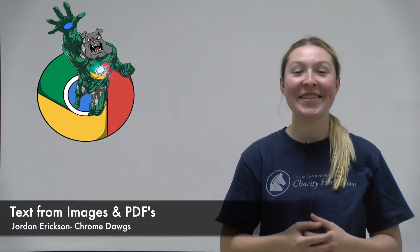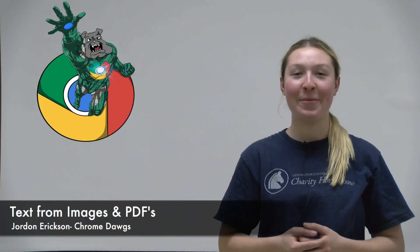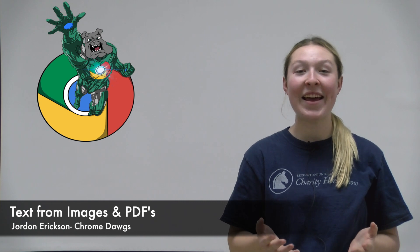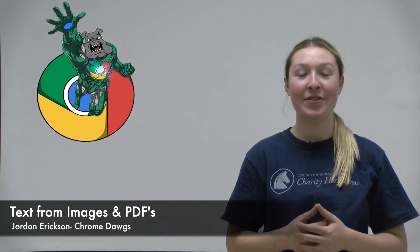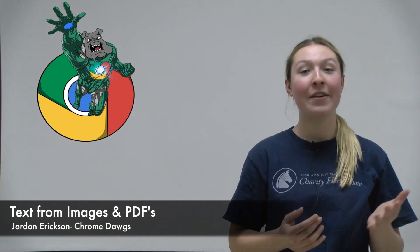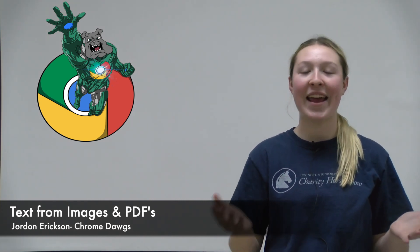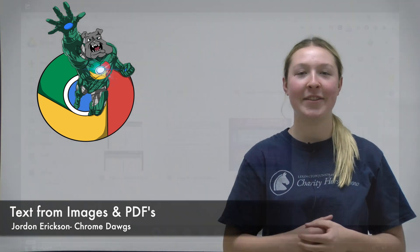Hey everybody, this is Jordan with the Chrome Dogs, and today we're going to be showing you how to extract text from images and PDFs.